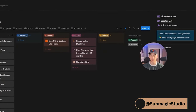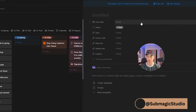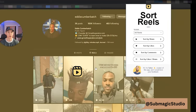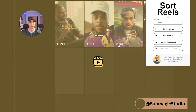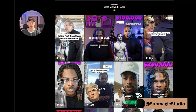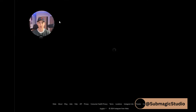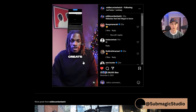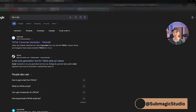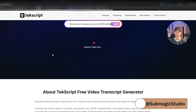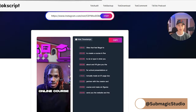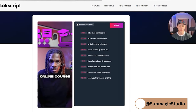I'm coming up with a fresh idea, so I'll start a new one and call it 'idea.' I find a creator in my niche — let's call him Eddie — and sort his most viewed posts by views. I open the top video in a new tab, copy the link, go to a transcription tool called TalkScript, enter the link, click start, and it gives me the entire transcript of the video.